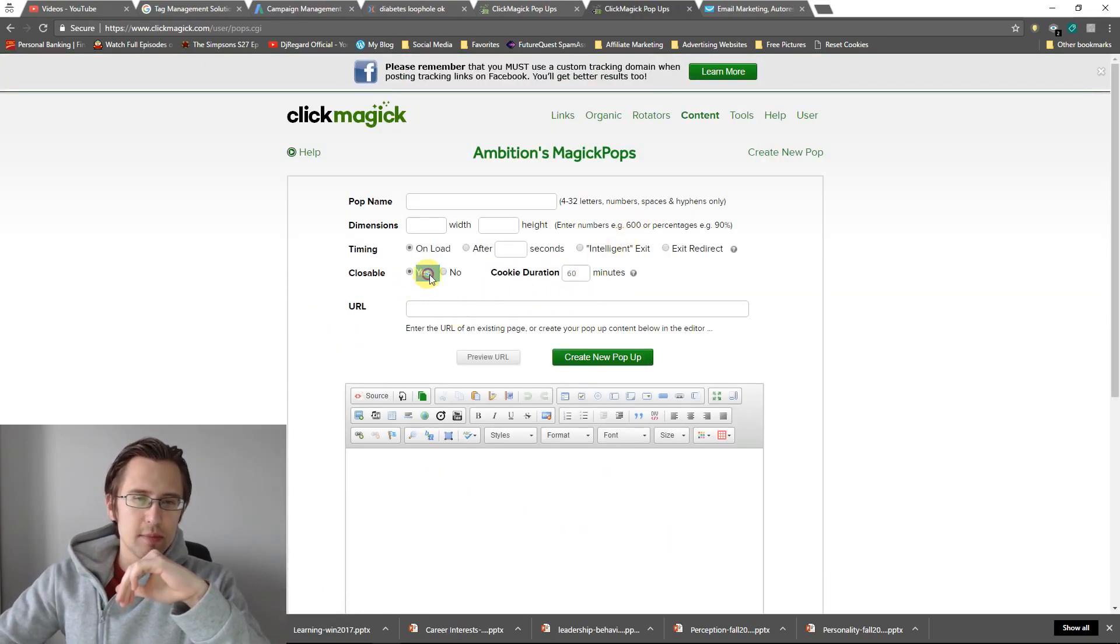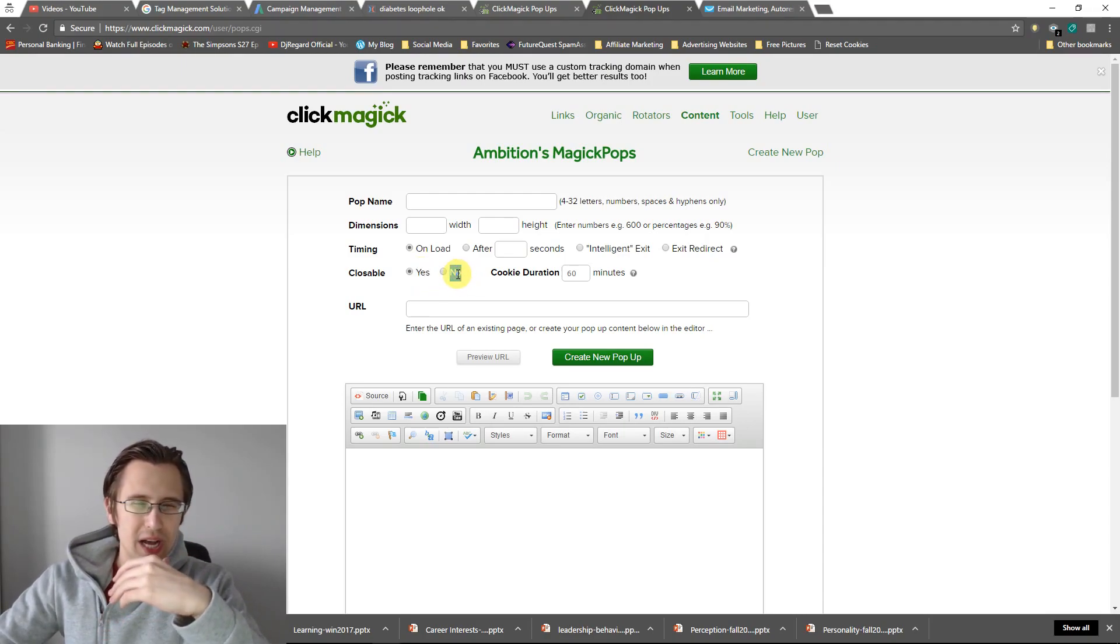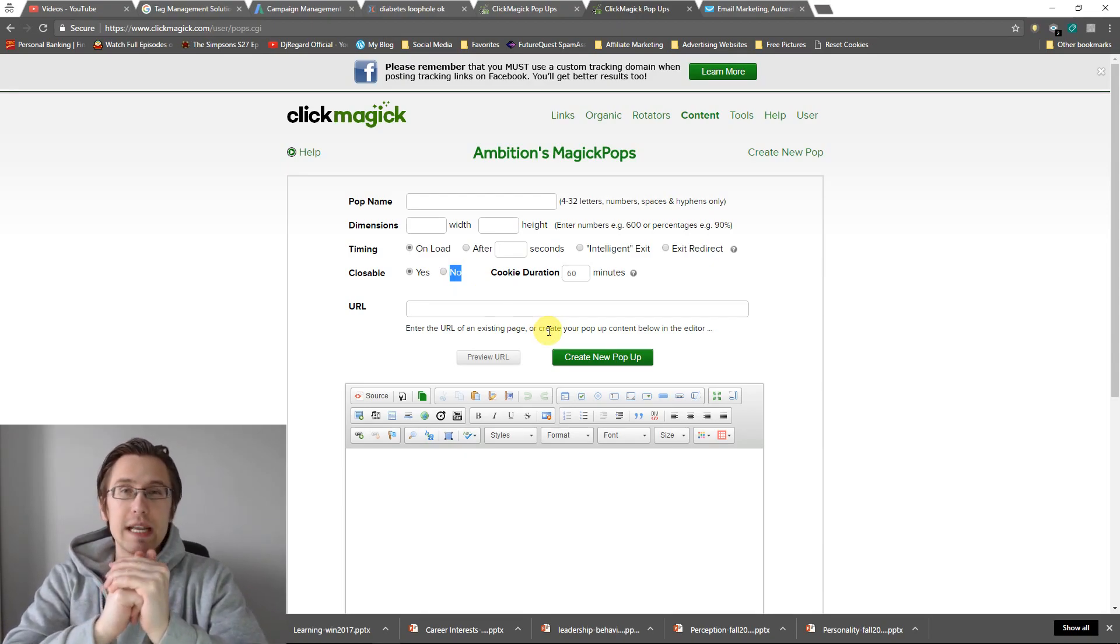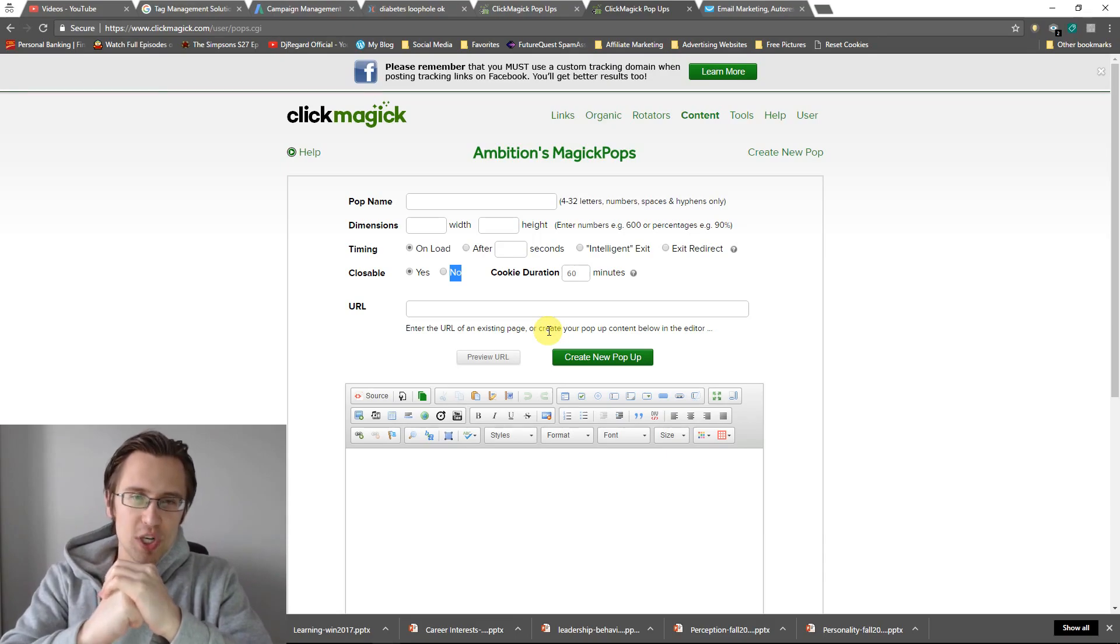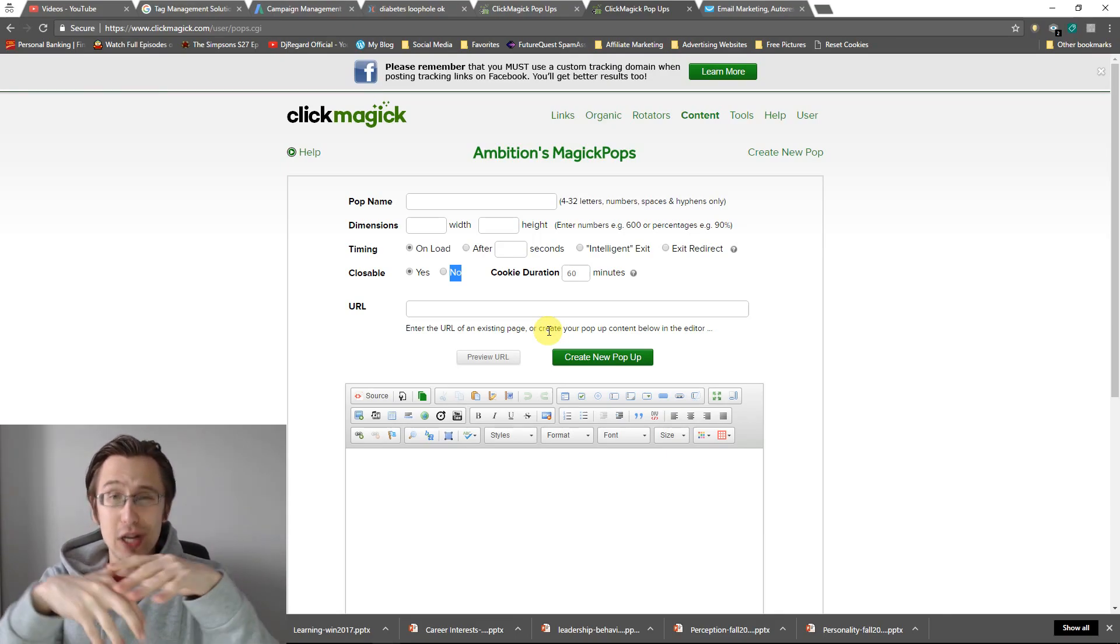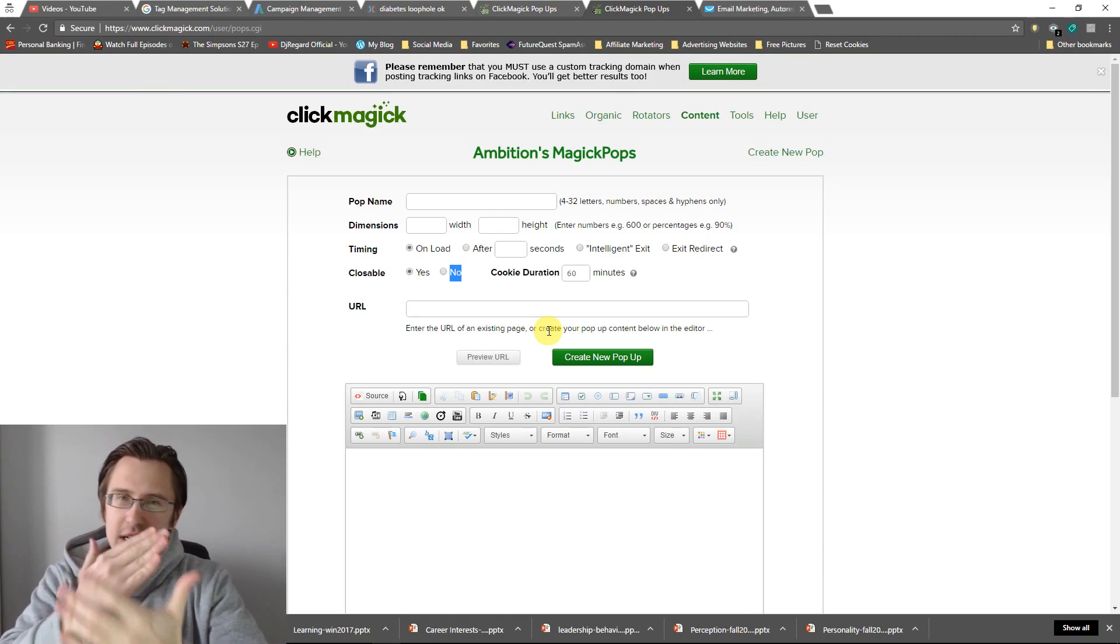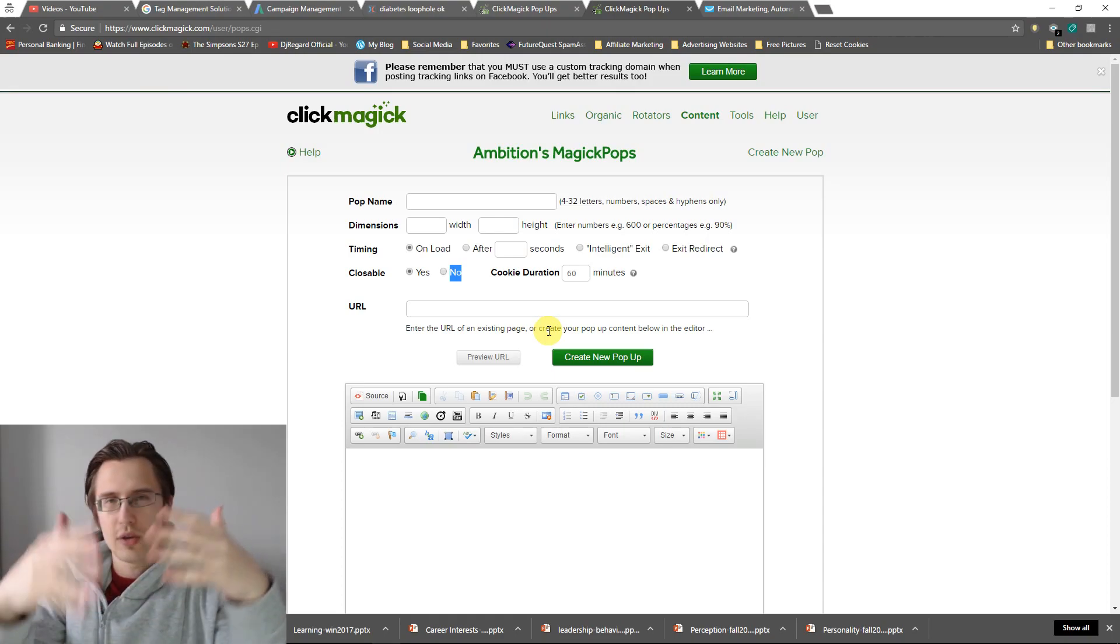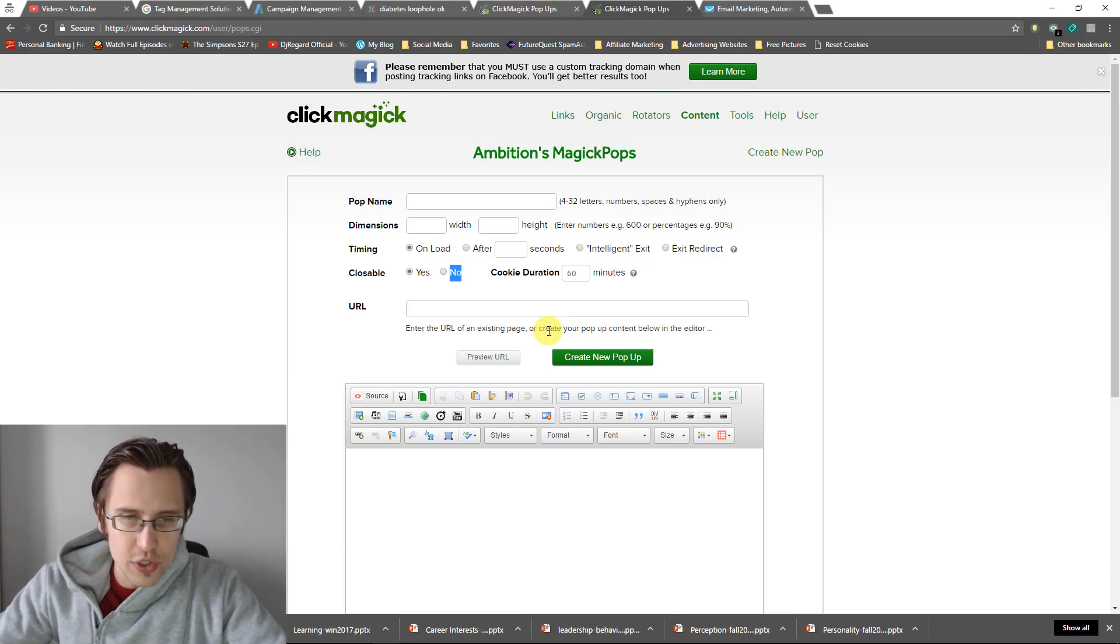So closable, is your popup closable? I would recommend so. If you say no, you're kind of forcing them to leave the page or input their information. But people don't like to be forced, right? So I would recommend it to be closable to have that option to close it.